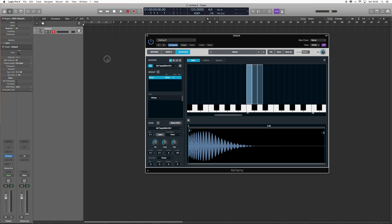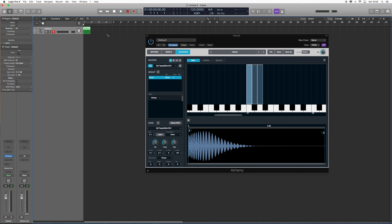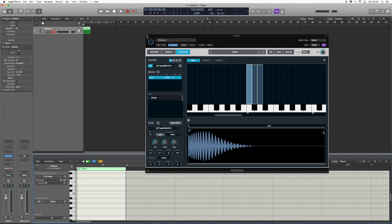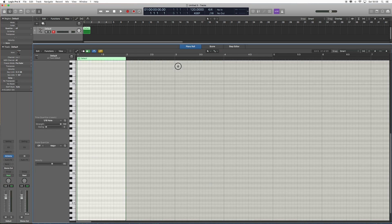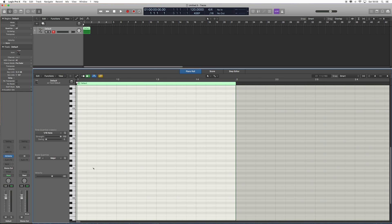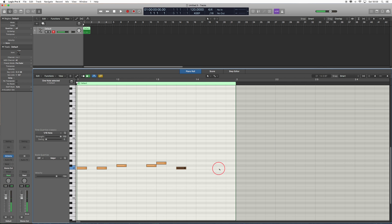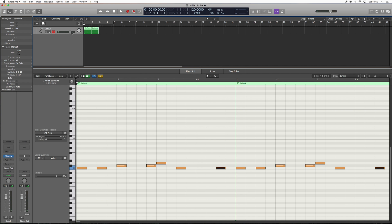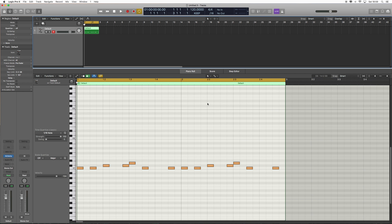I'm just going to go here and click in a little beat, expand this, and draw in some notes. Then I'll hit Control and R to copy it over, then Control and J to join them together.